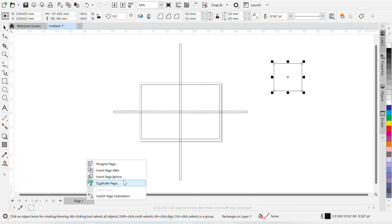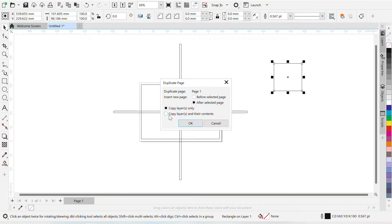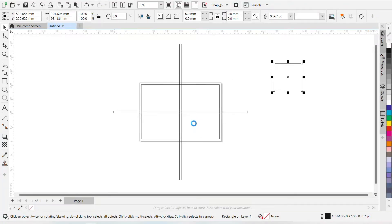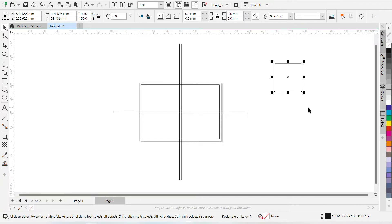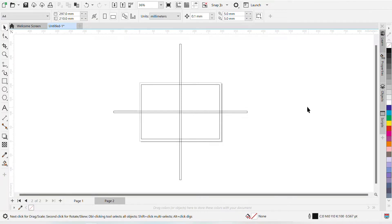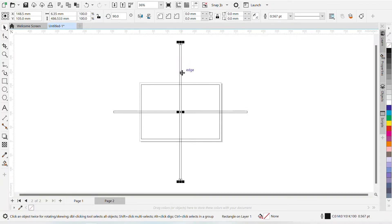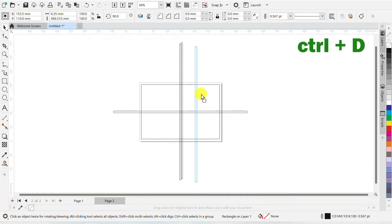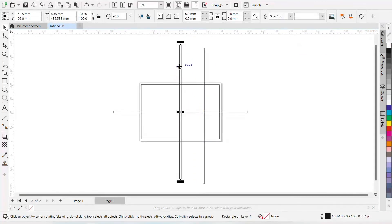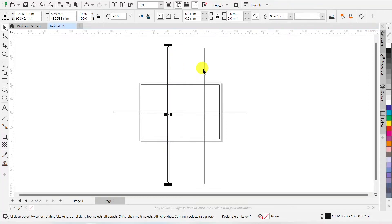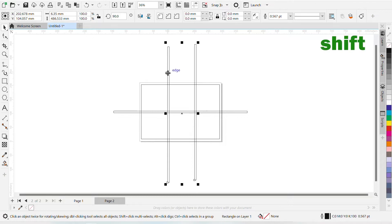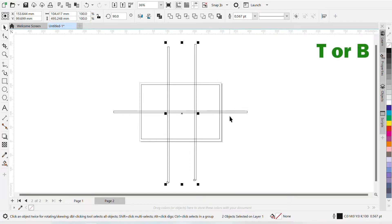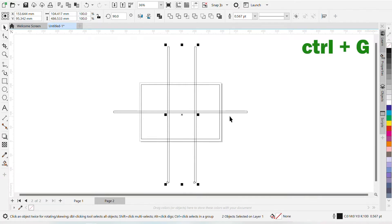And let's now insert page. So we will duplicate page, so that we already have these things in the second page also. This is page 2. Let's delete this because it is serving no purpose. Again, I am pressing Ctrl plus D. Now we have got another rectangle here. If you select this and press shift and select this, you can press either T or B to make it top or bottom aligned. And Ctrl plus G to group this.